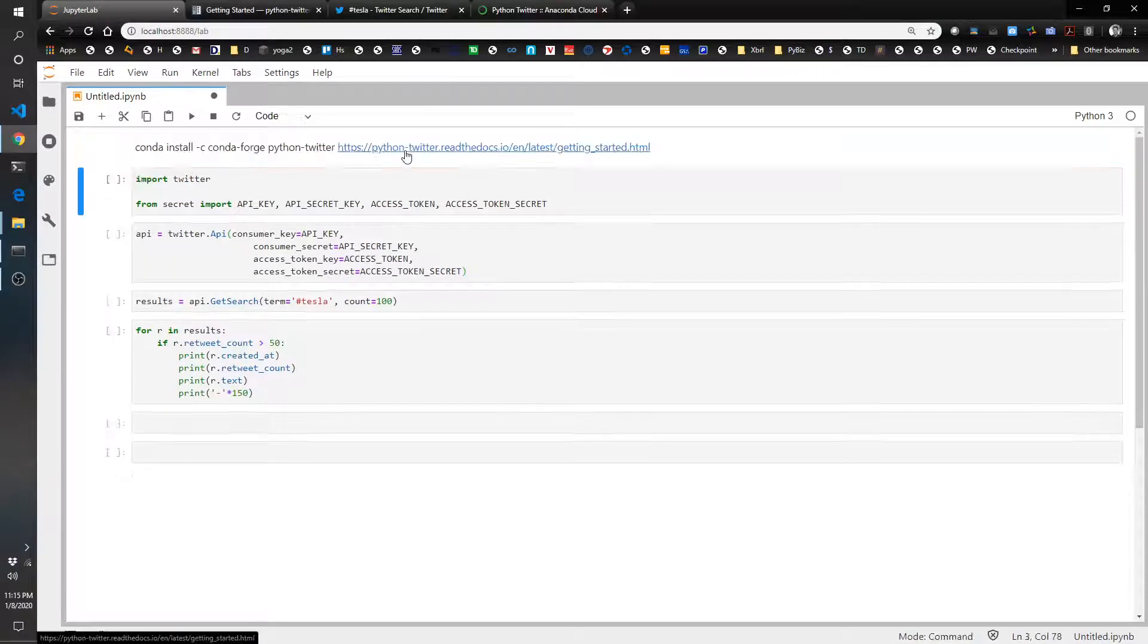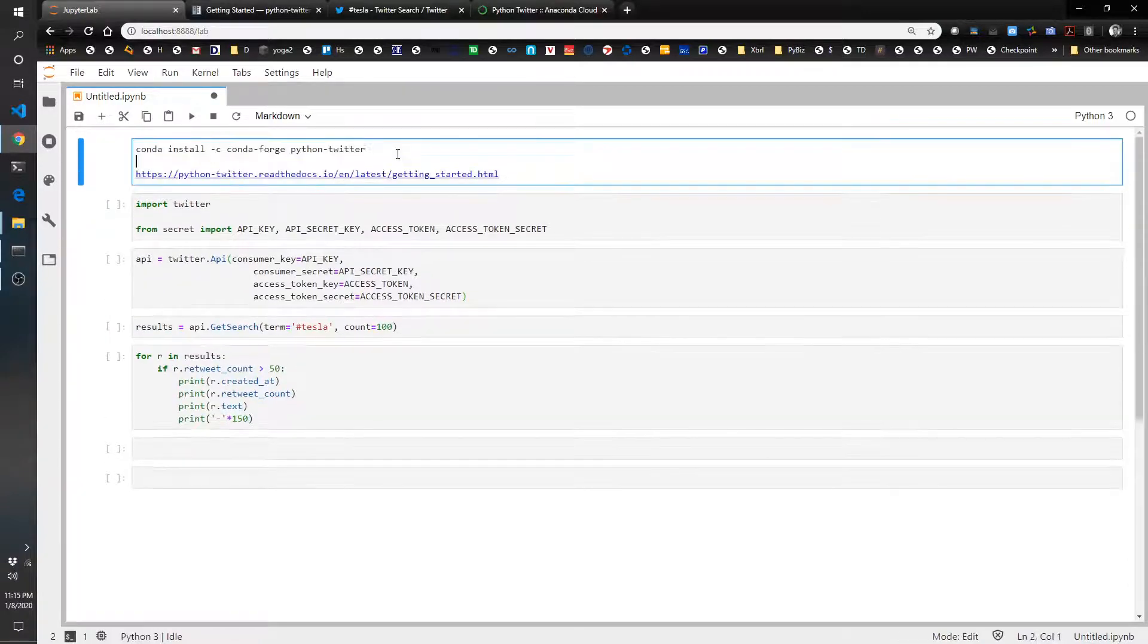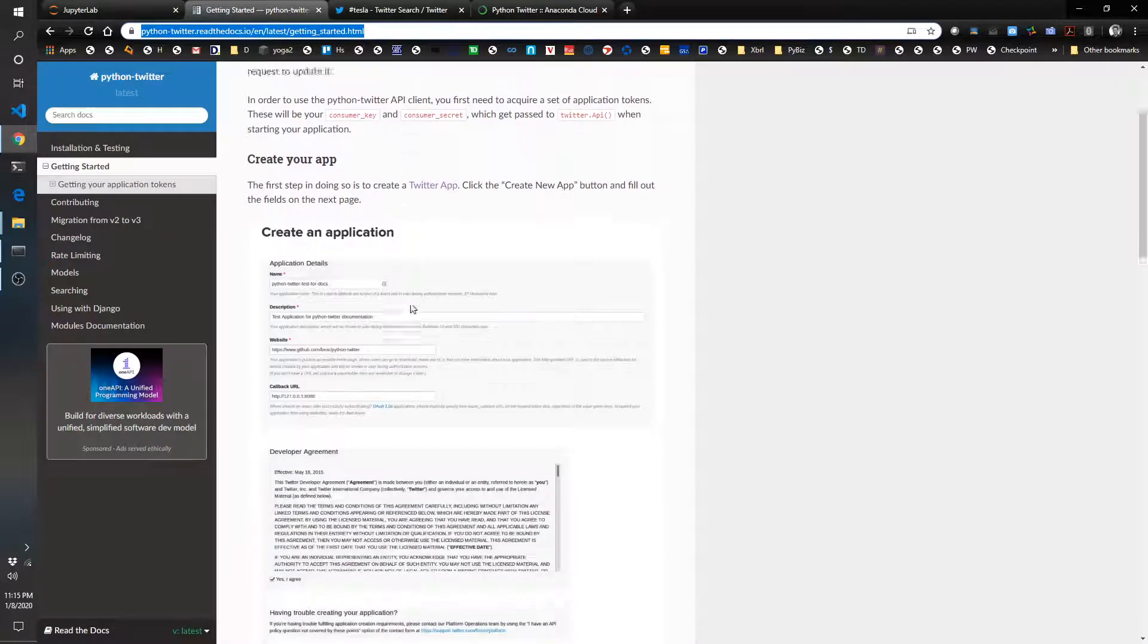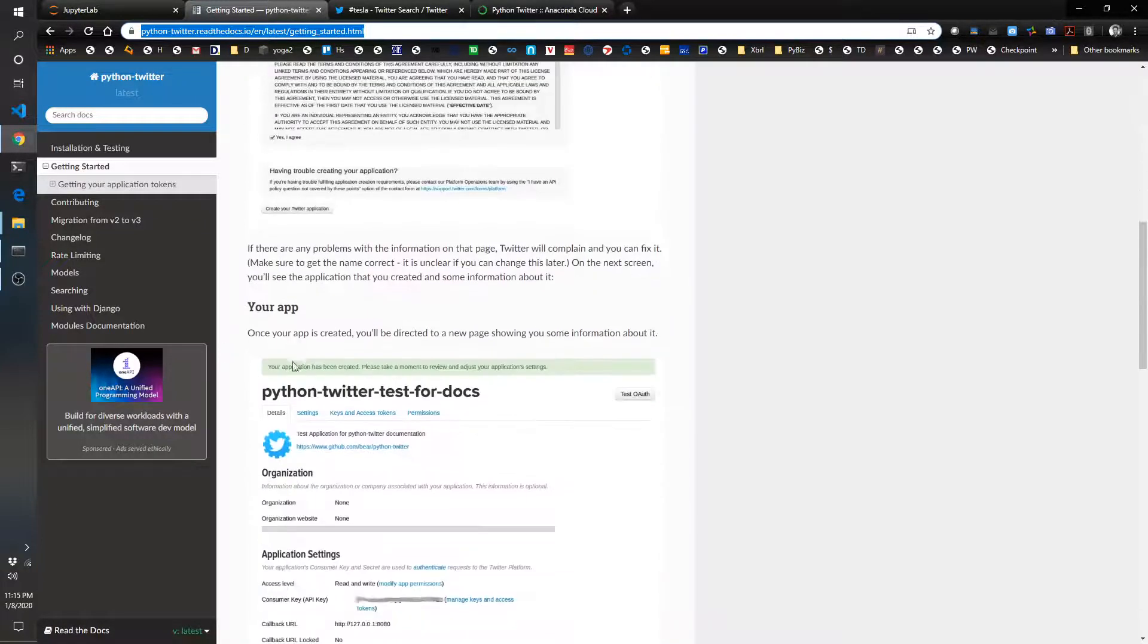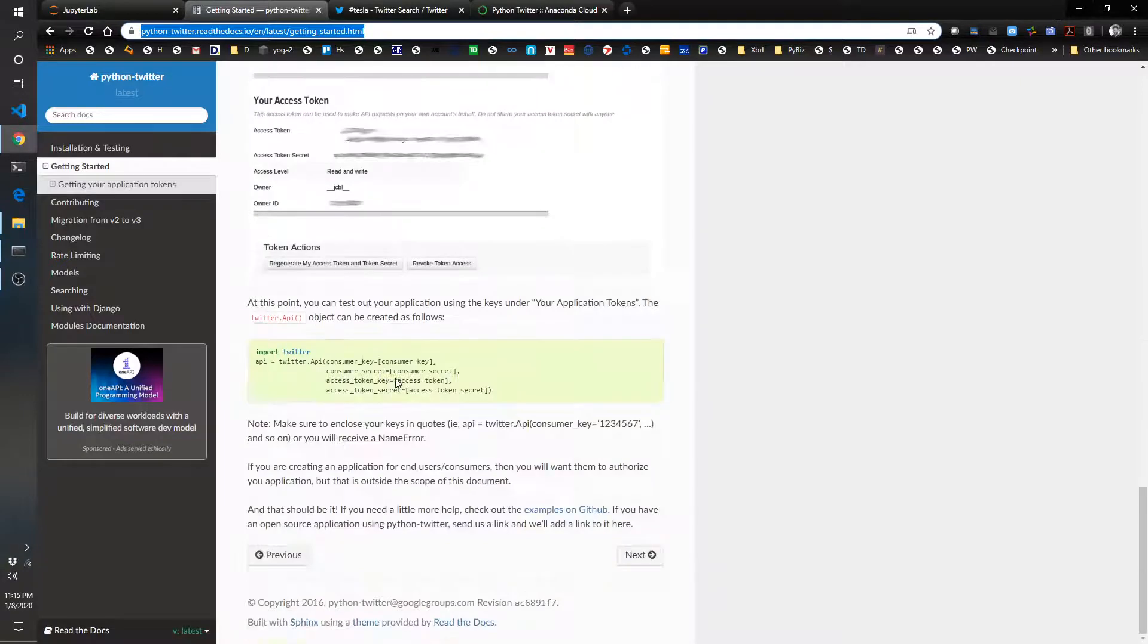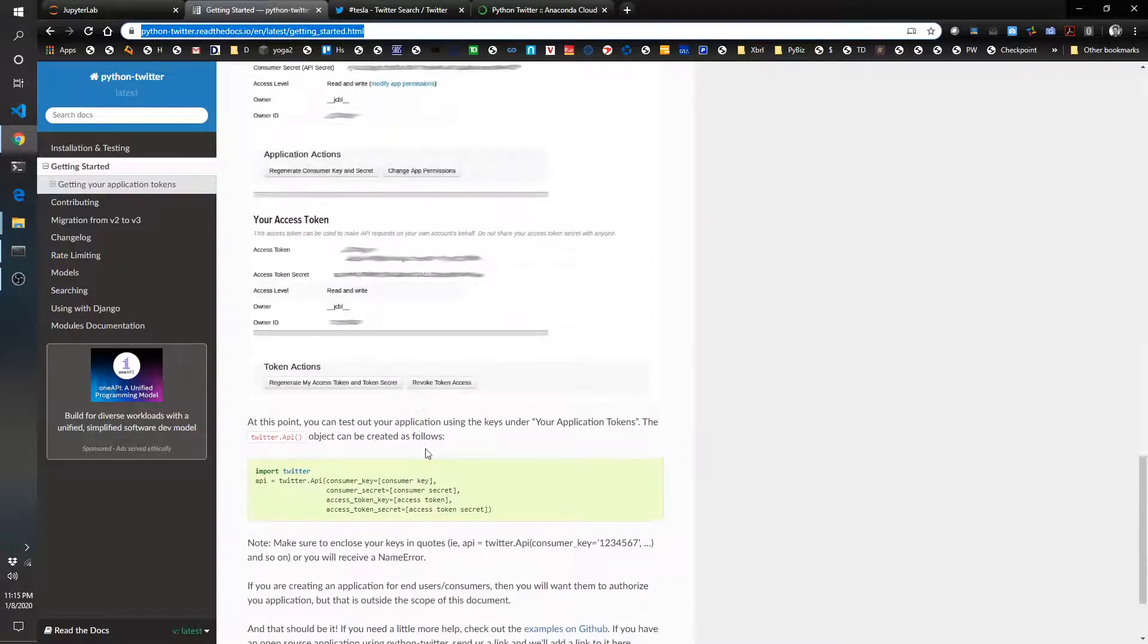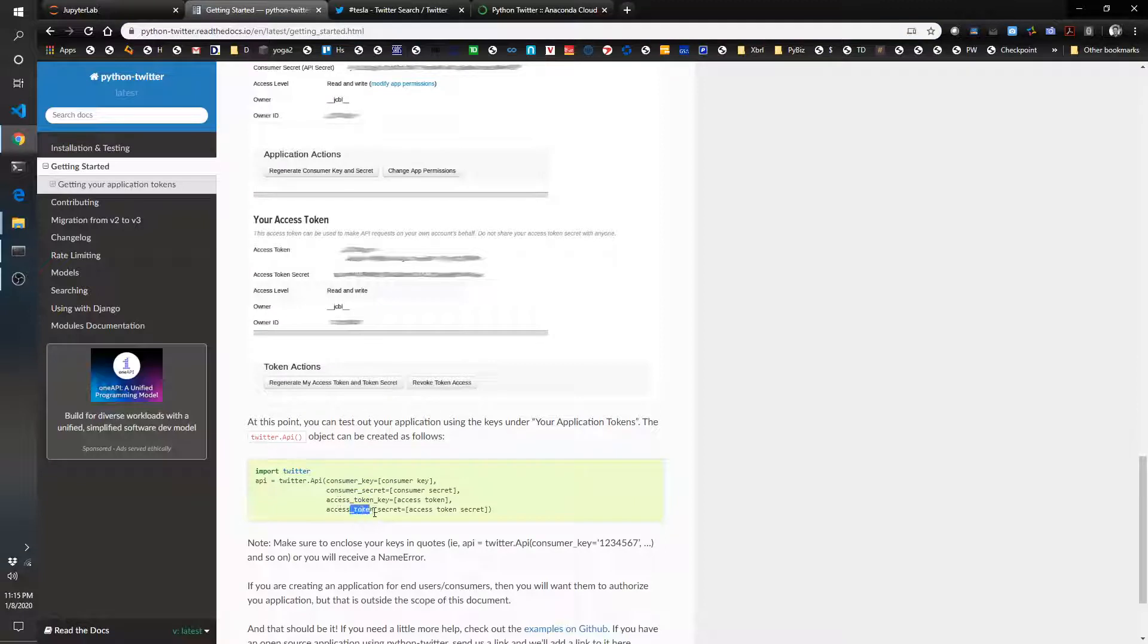And what this allows you to do is you have to go into Twitter as a developer, create an application, and you will need to name the application and follow the instructions here and basically create an app. At the end, you will get some access keys. So you'll get a consumer key, consumer secret, access key, and access secret.